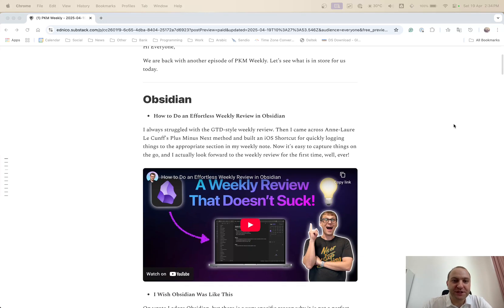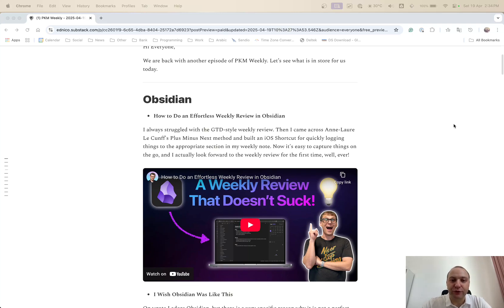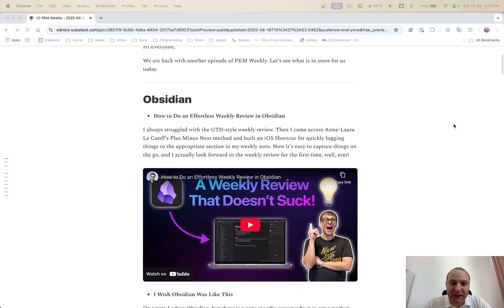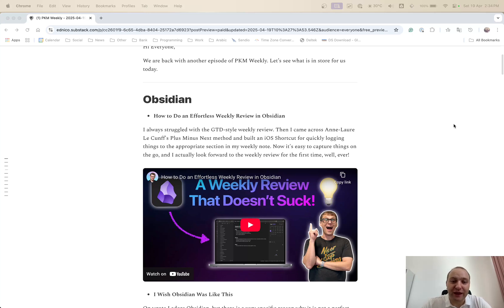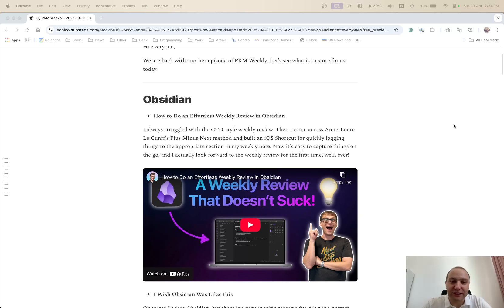So first up, Obsidian. OP posted on how they effortlessly do a weekly review within Obsidian. So after struggling for quite a bit with getting things done style of weekly reviews, OP came across a post from Anlor and basically allows for an iOS shortcut that allows you to quickly log things in the appropriate section of the weekly note.